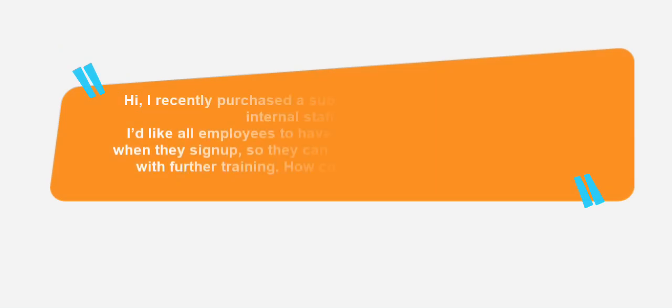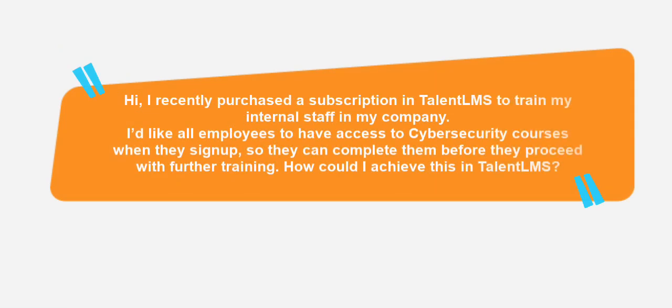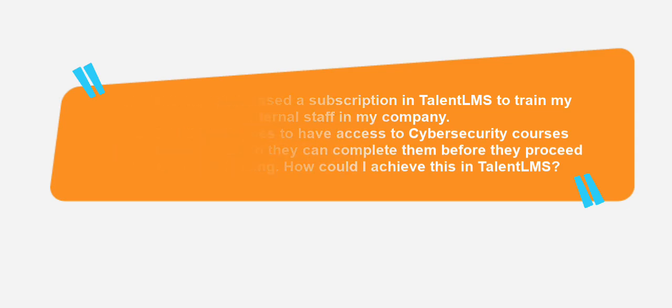Today we got a question from Gina. Hi, I recently purchased a subscription in Talent LMS to train my internal staff in my company. I'd like all employees to have access to cybersecurity courses when they sign up, so they can complete them before they proceed with further training. How can I achieve this in Talent LMS?